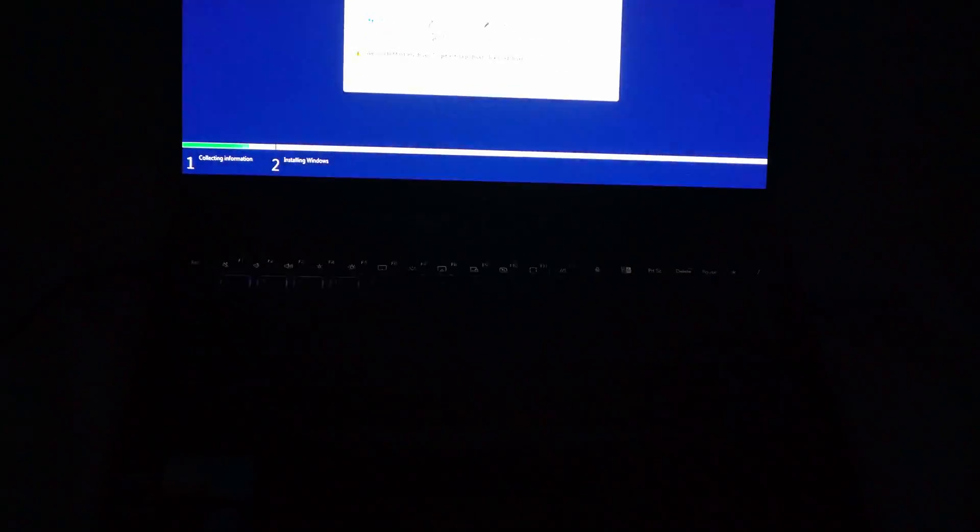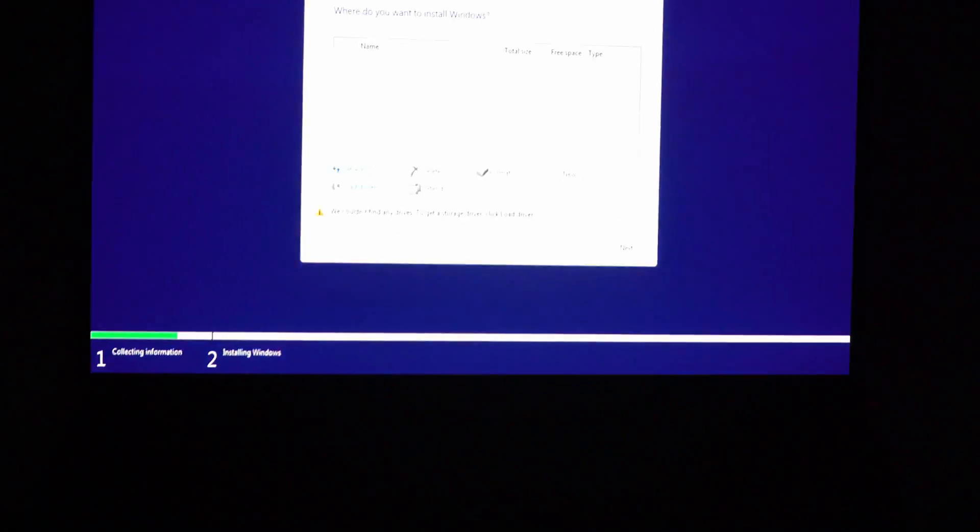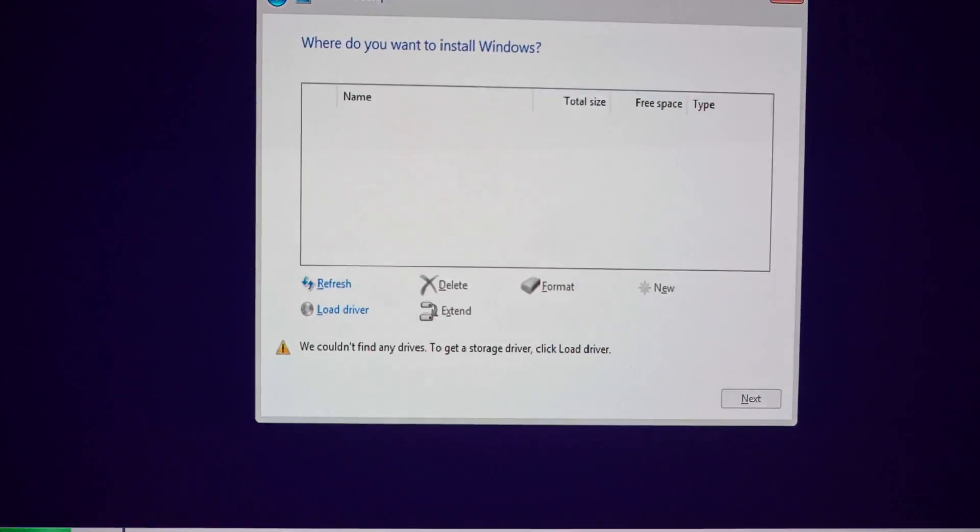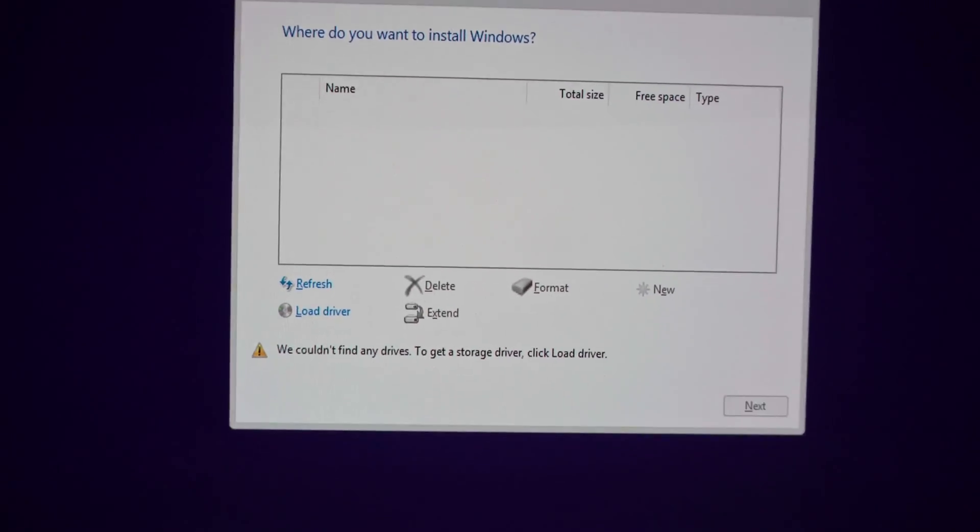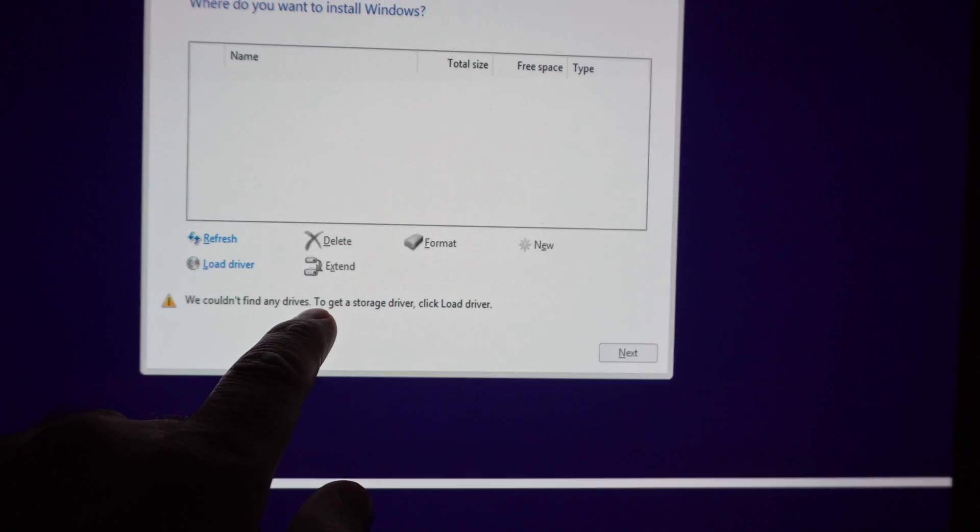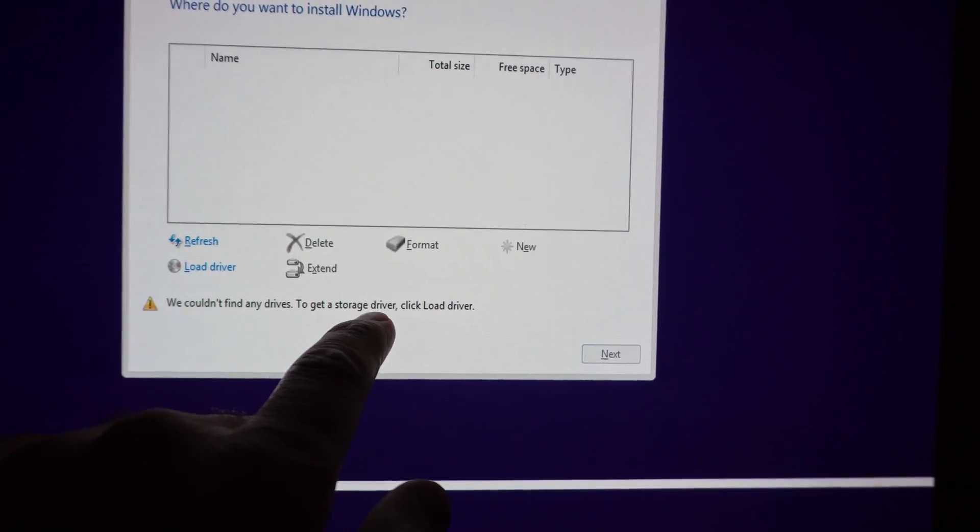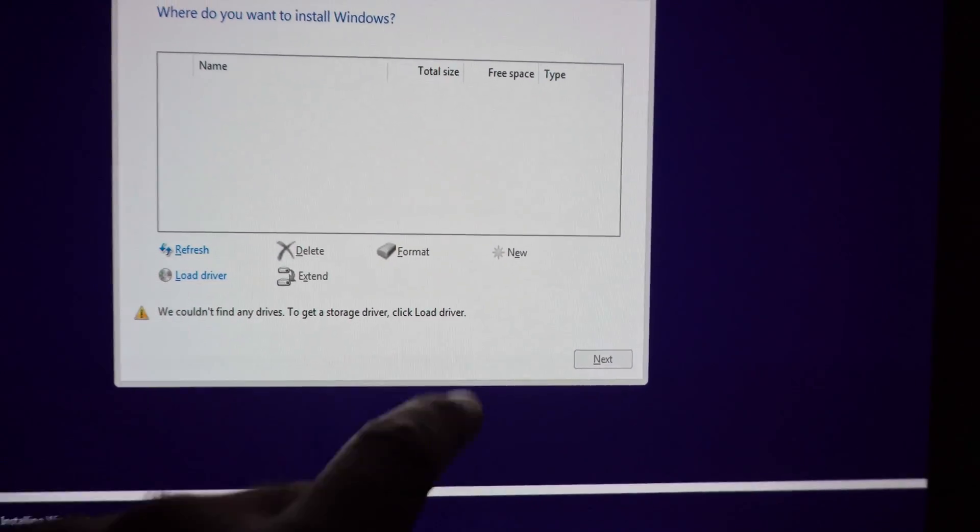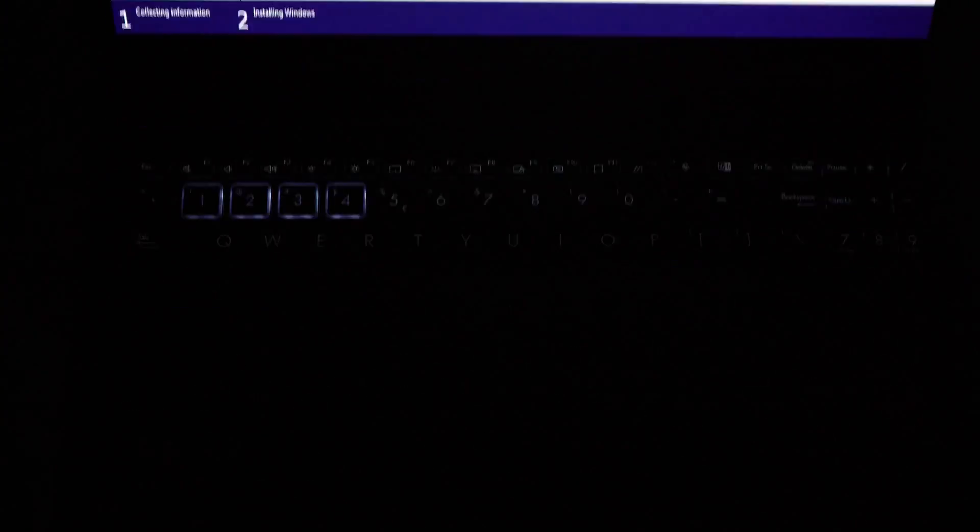I'm trying to install Windows 11 and I get this message. We couldn't find any drives. To get a storage driver. Click load driver. Let's restart the computer.